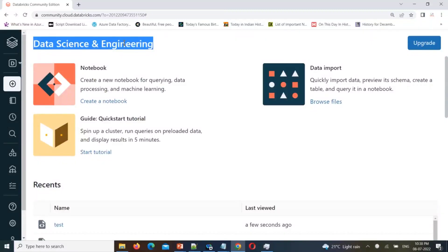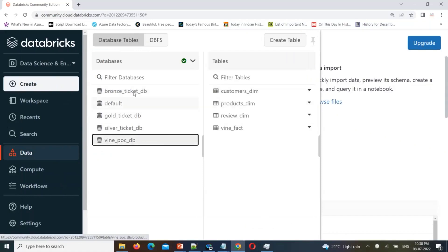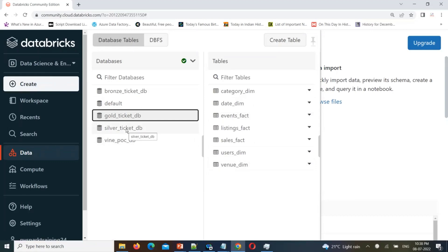Hello friends, welcome to PySpark video tutorials. In this ongoing PySpark real-time scenario video, today I am going to give you one of the real-time scenarios: how to take database tables DDL backup in Databricks. Consider if you have some databases and tables — how to take a DDL backup in Databricks. We will see this with examples and a dynamic process — creating a function that takes a database name as input and generates the backup.